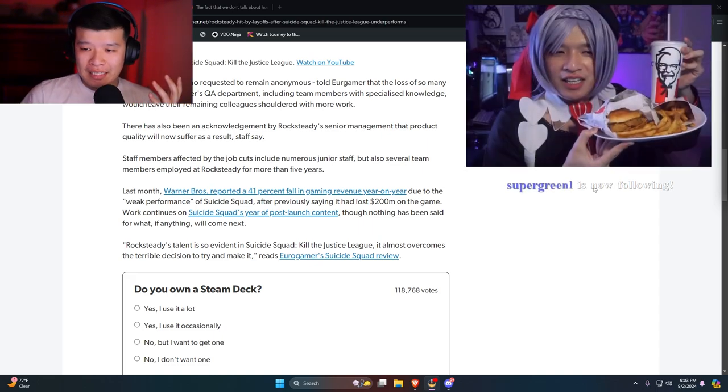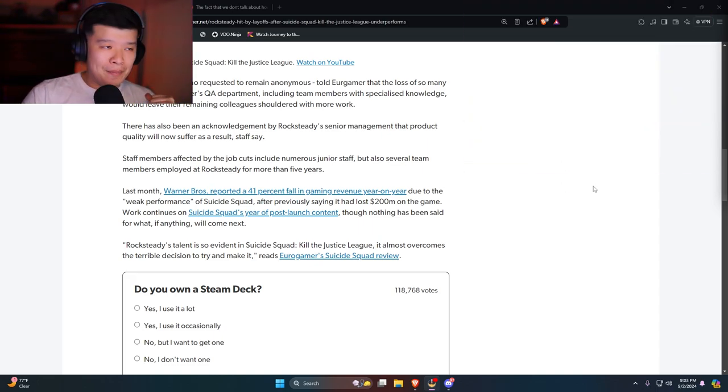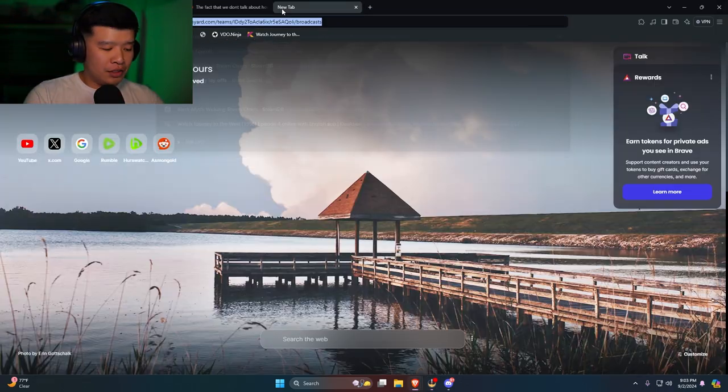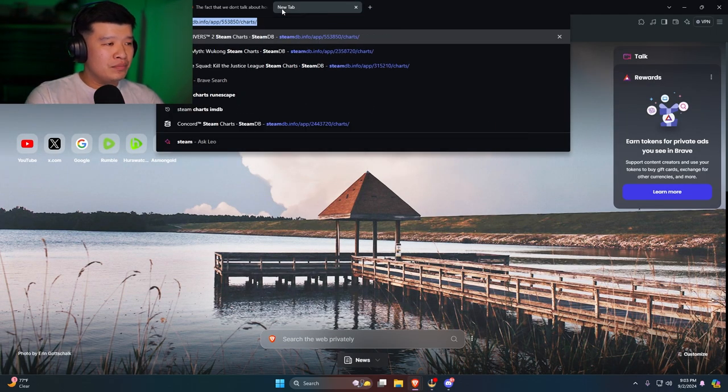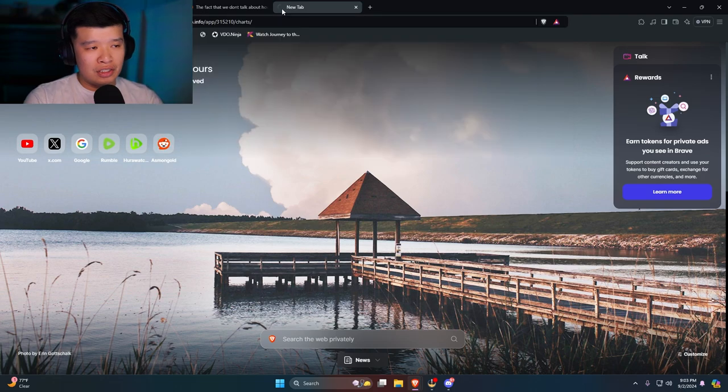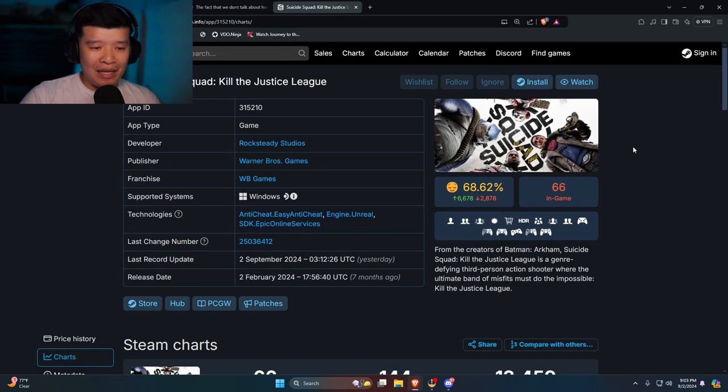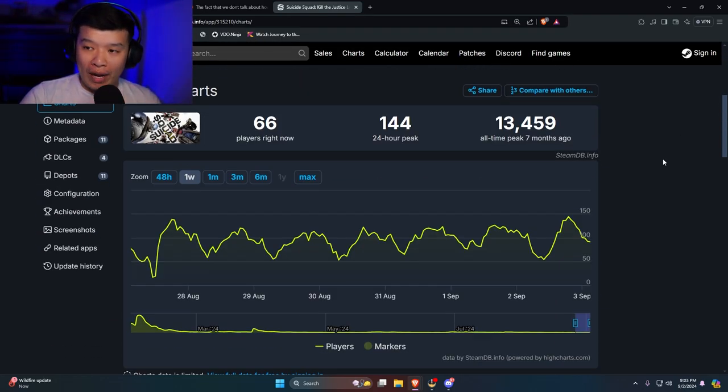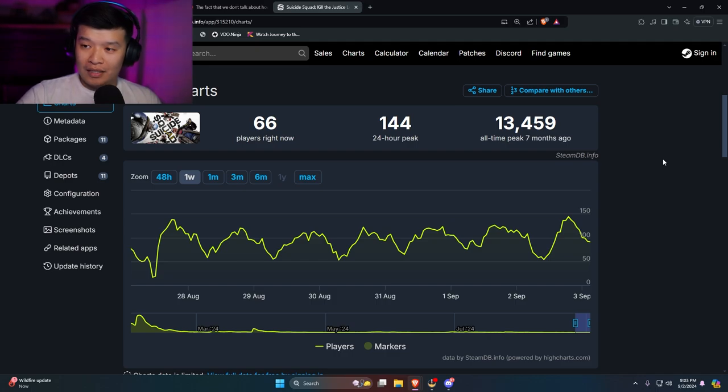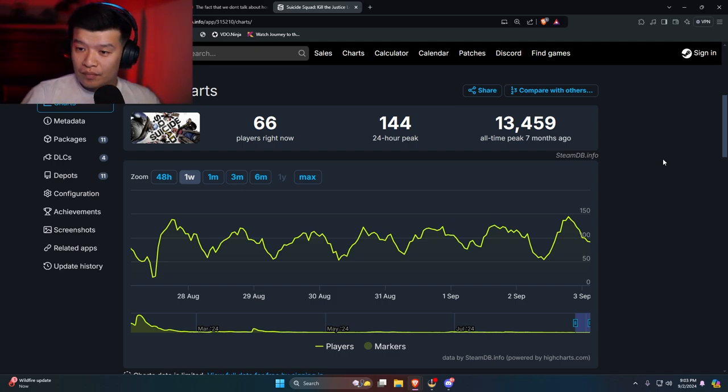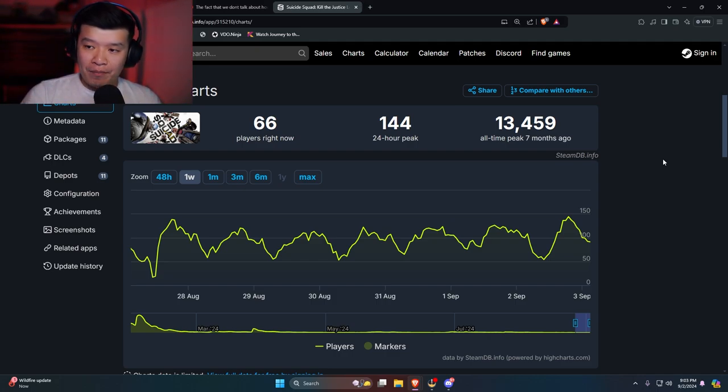Yeah, it's pretty sad in my opinion. Now if you actually go to Steam Charts to see Suicide Squad Kills the Justice League, how many people are playing right now? 66 people are playing right now. This is really bad, this is a dead game.